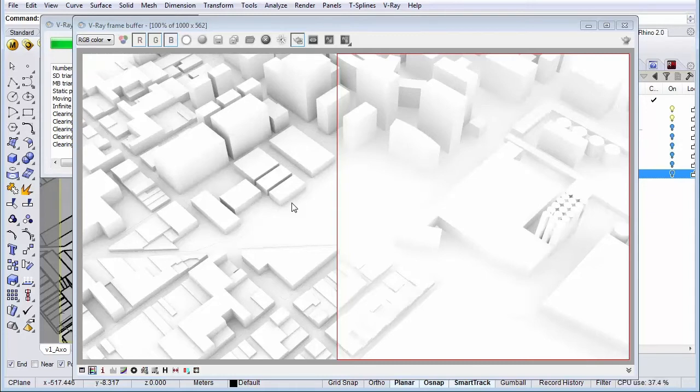As you can see the right side is way more bright than the left side because the left side has the ambient occlusion and that's the one we want to use in the end.